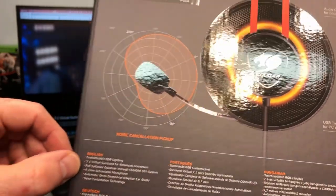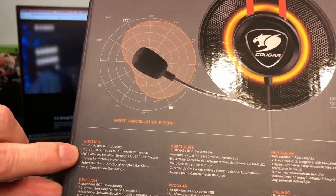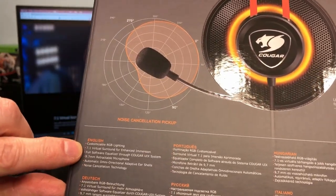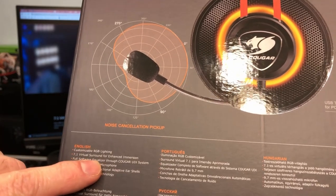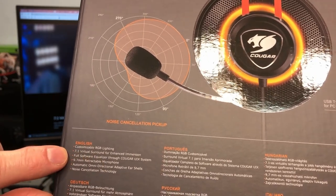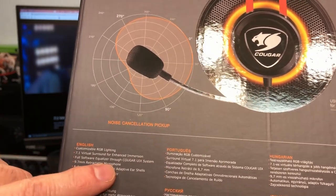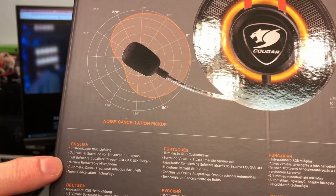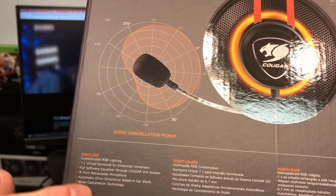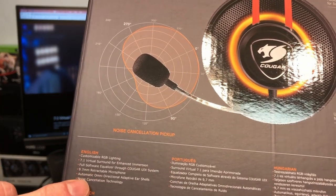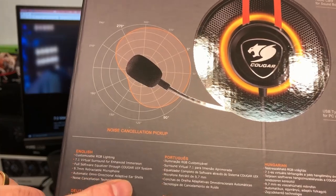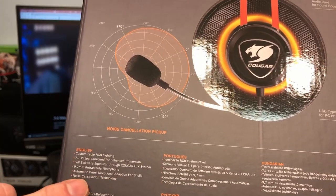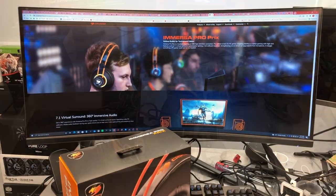Audio card for sound boost. Looks like it's contained within this little area here. Inline control for volume and microphone mute which is pretty standard. Type A for PC or PlayStation 4, your USB connection. And you've got a noise cancellation pickup. Writing here is a little small. So you've got customizable RGB lighting, 7.1 virtual surround for enhanced immersion, full software equalizer through Cougar UIX system, 9.7 millimeter retractable microphone, automatic omnidirectional adaptive ear shells, and noise cancellation technology.